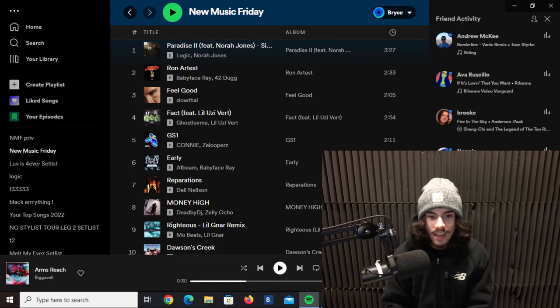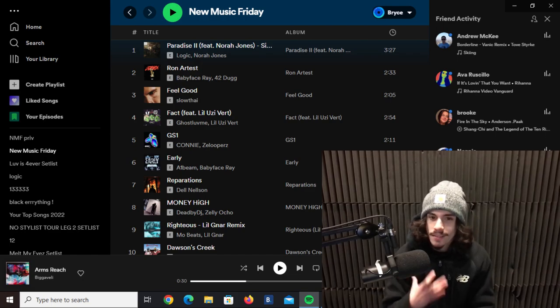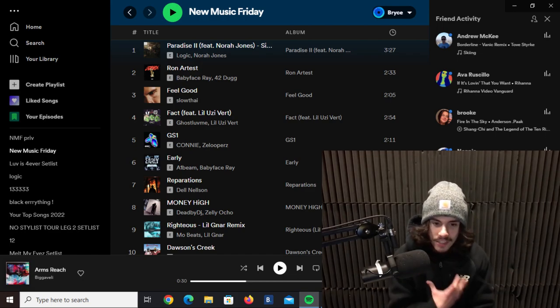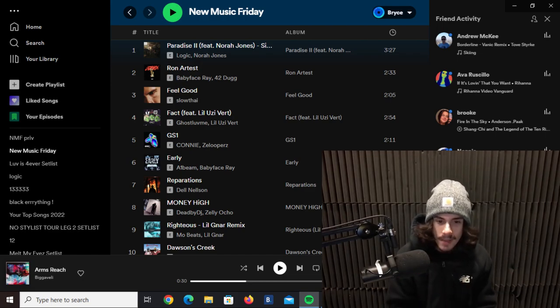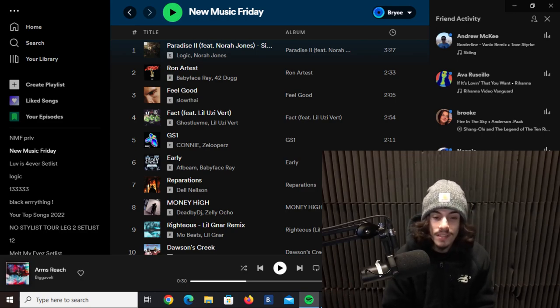This next track I got here is by Dead Boy DJ and Zelly Ocho - Money High. It's pretty much what you expect from a Zelly Ocho song, he got that crazy vocal inflection, rage type beat. Not really much to say about that but I did enjoy it, it was a better Zelly Ocho song.